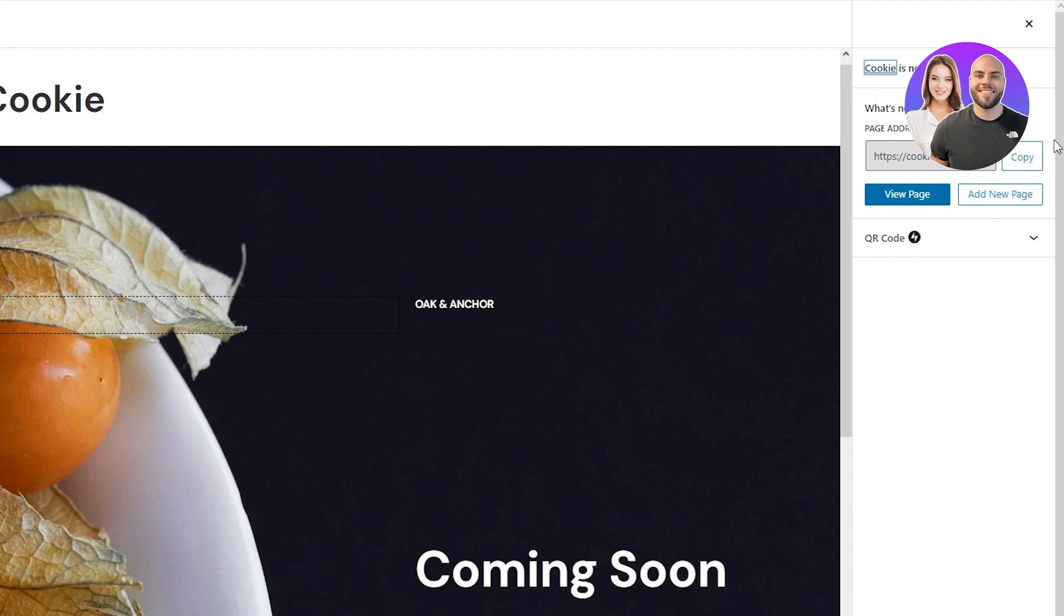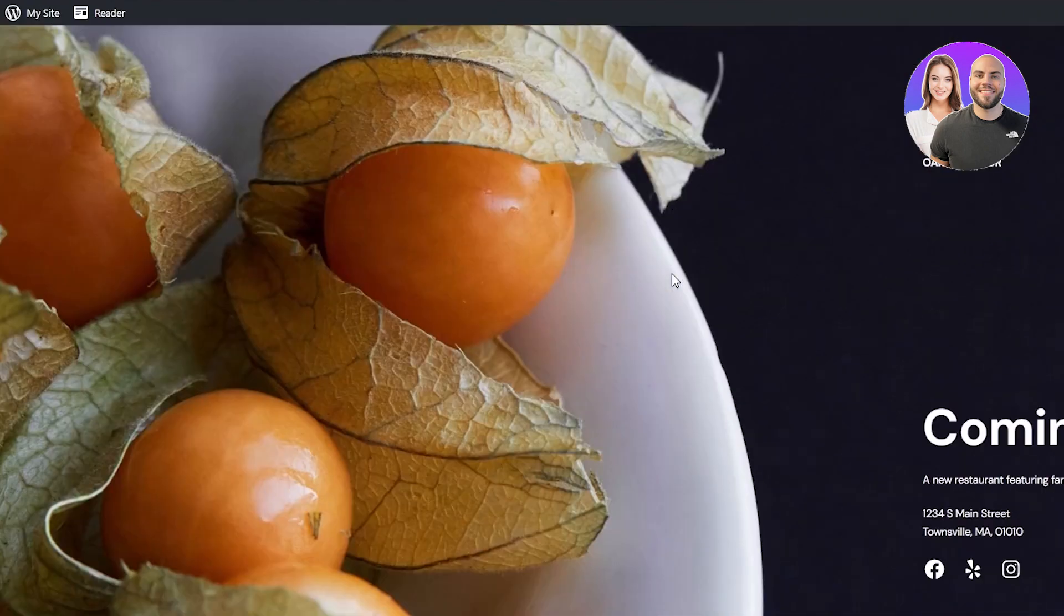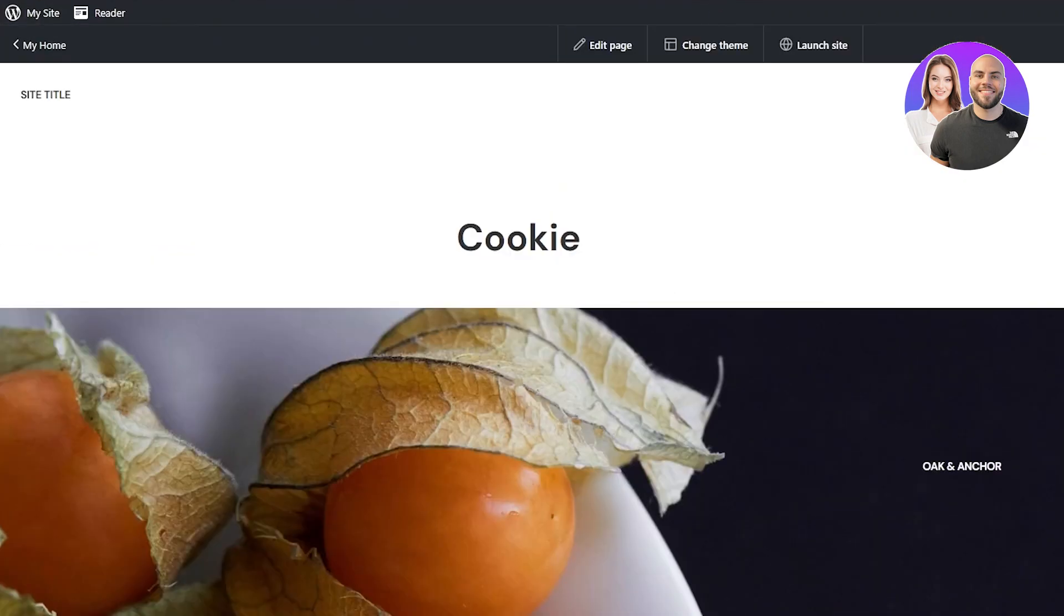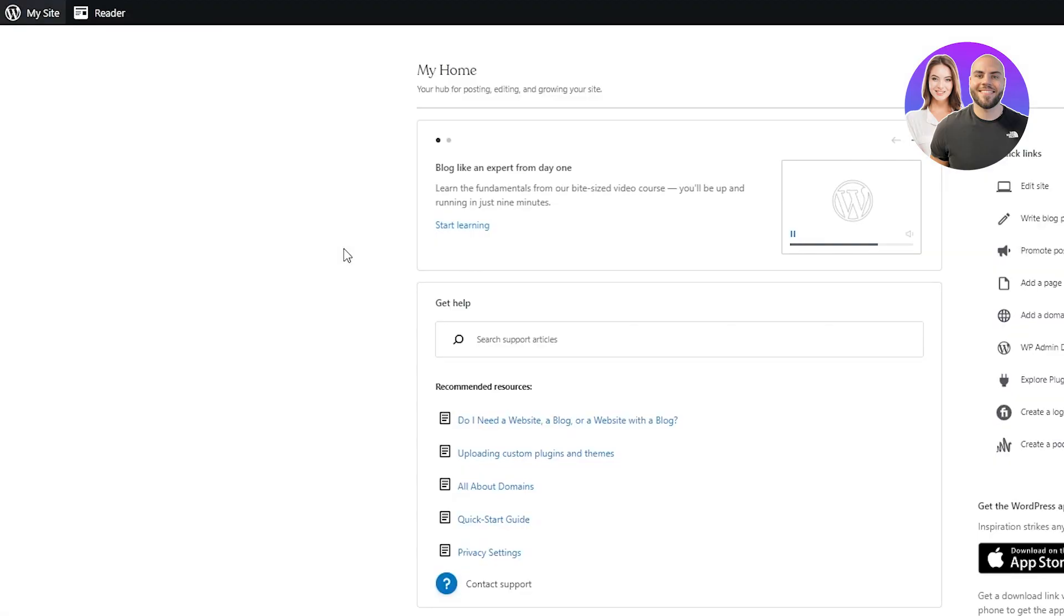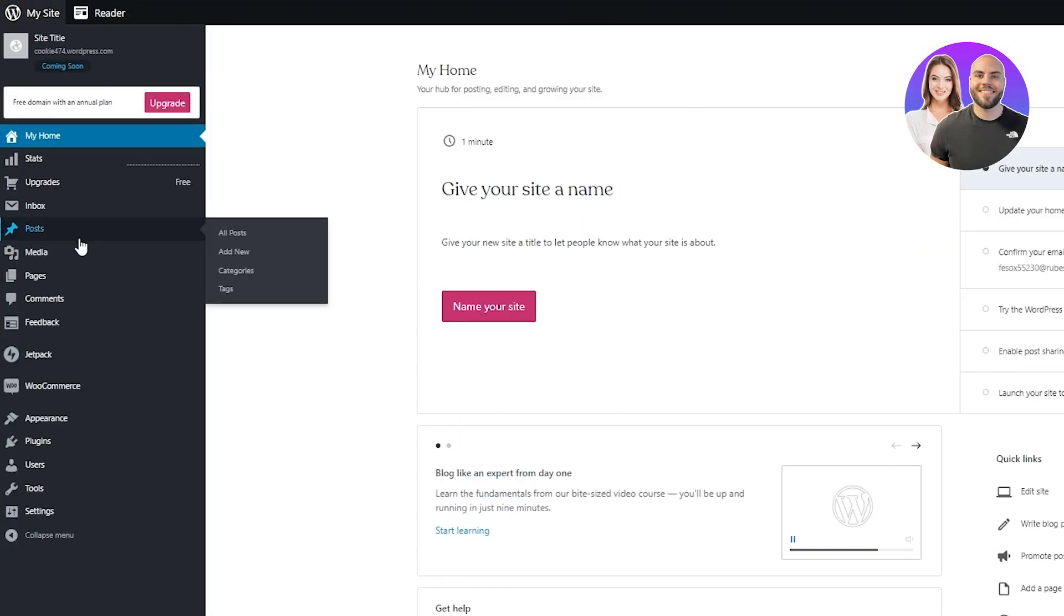Now, here's the link to our page. We can copy it. Even if we click on View Page, it's going to take us. Look at that. So this is our page. I'm going to go back to my WordPress website.